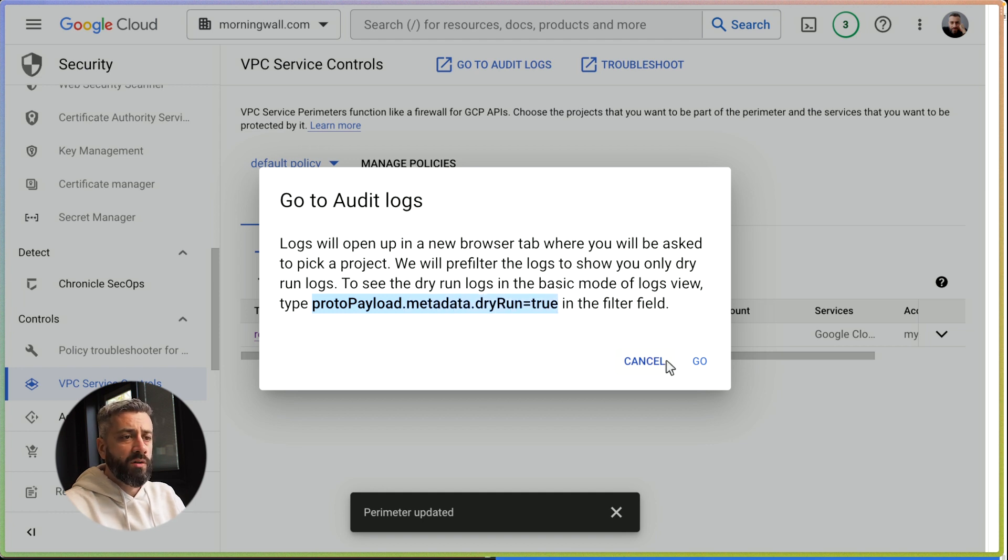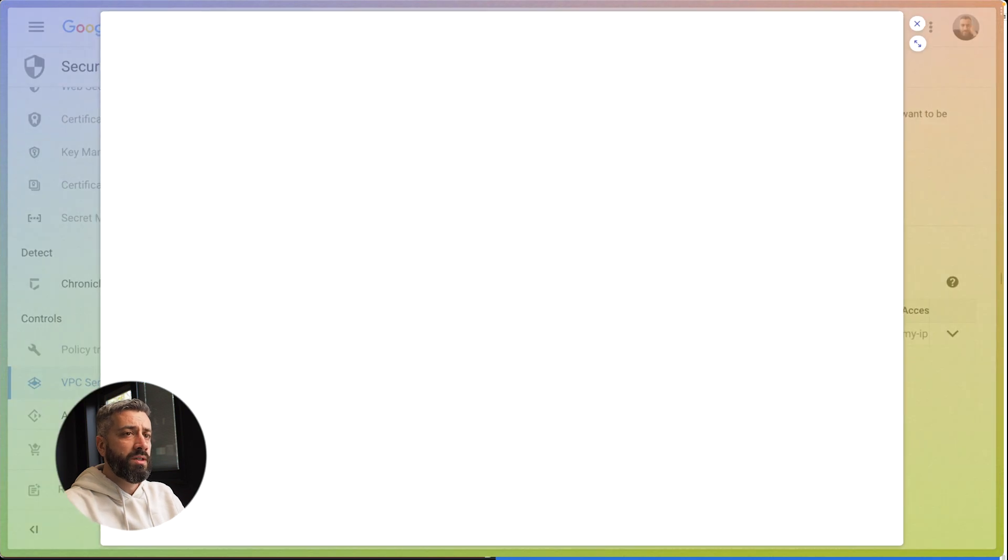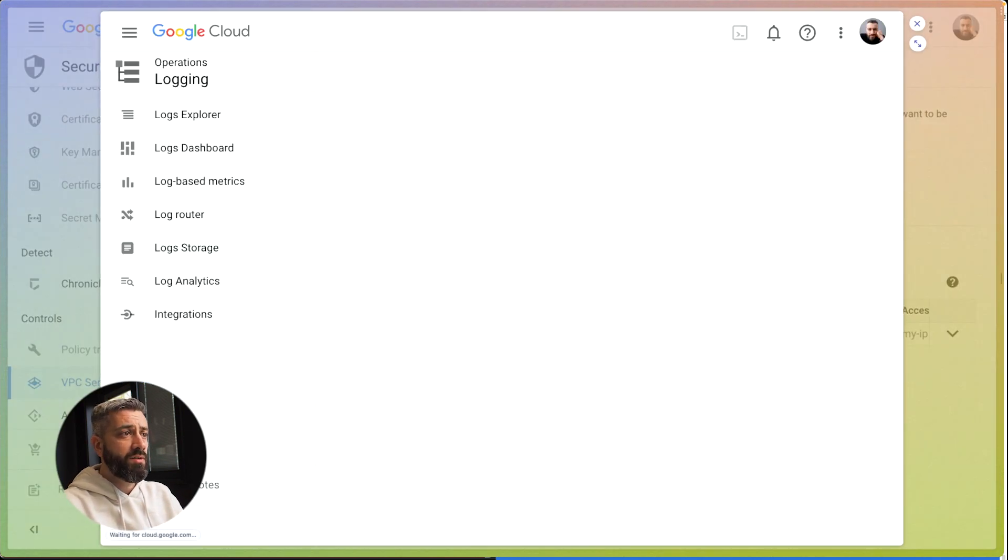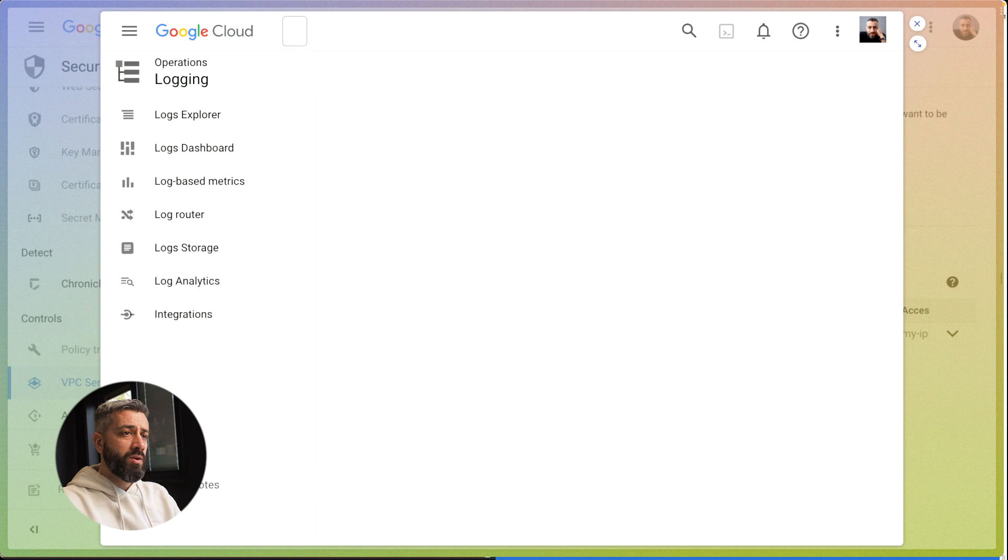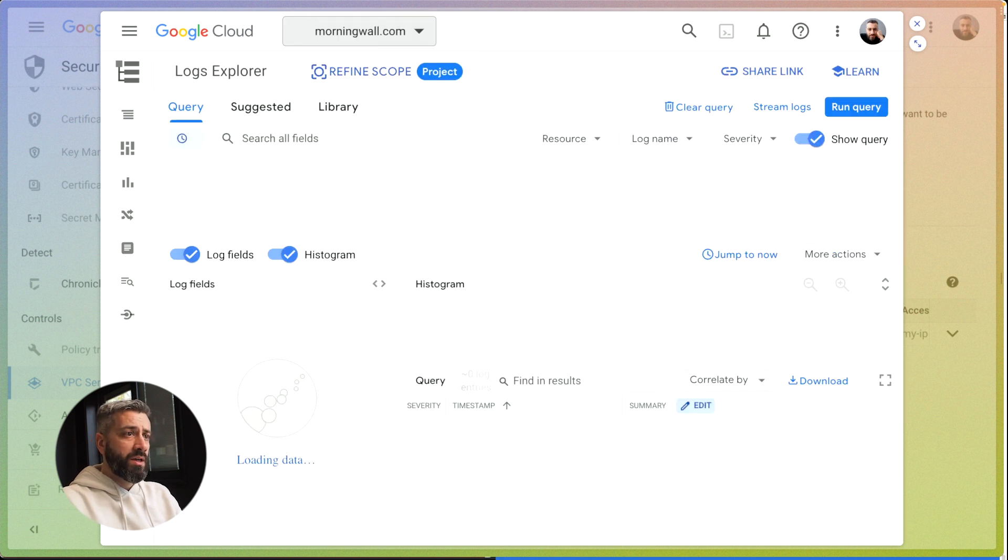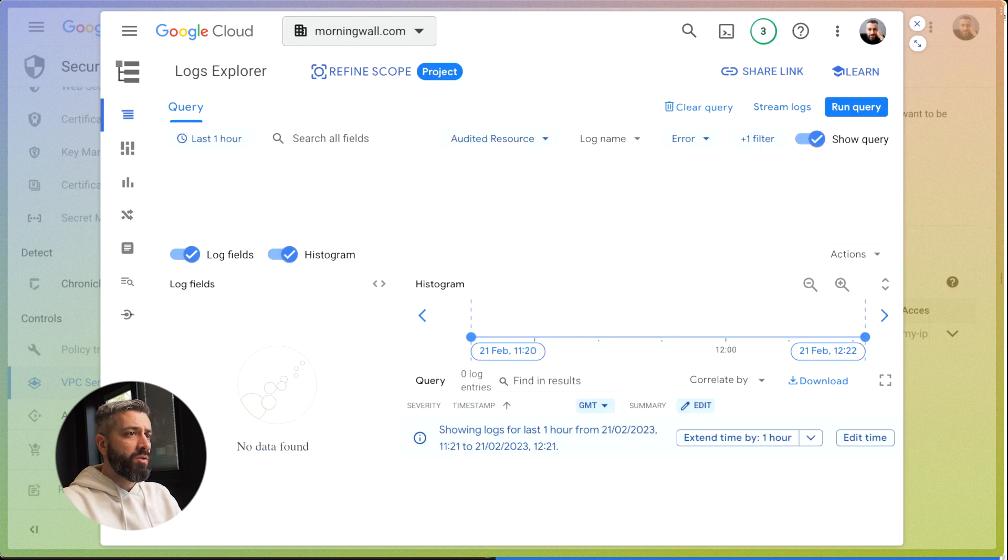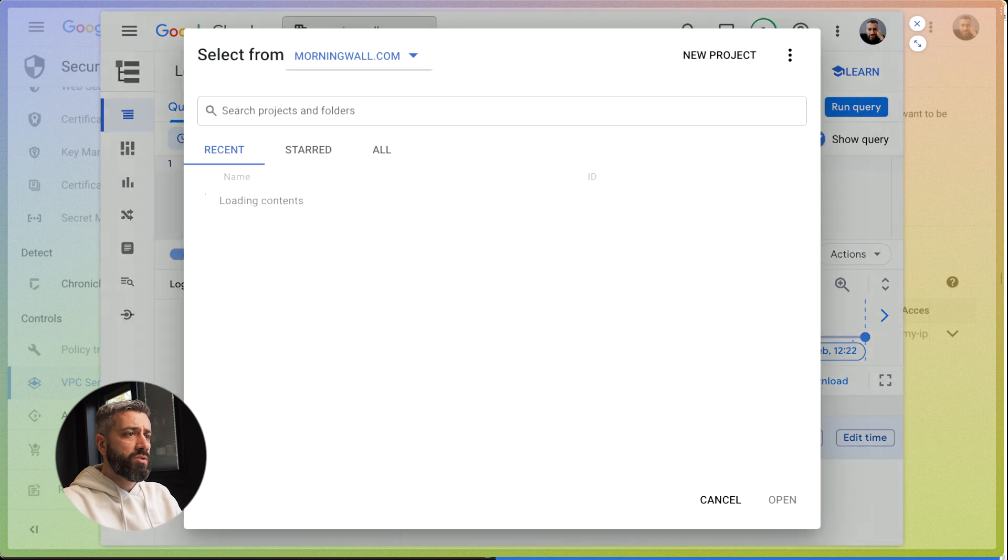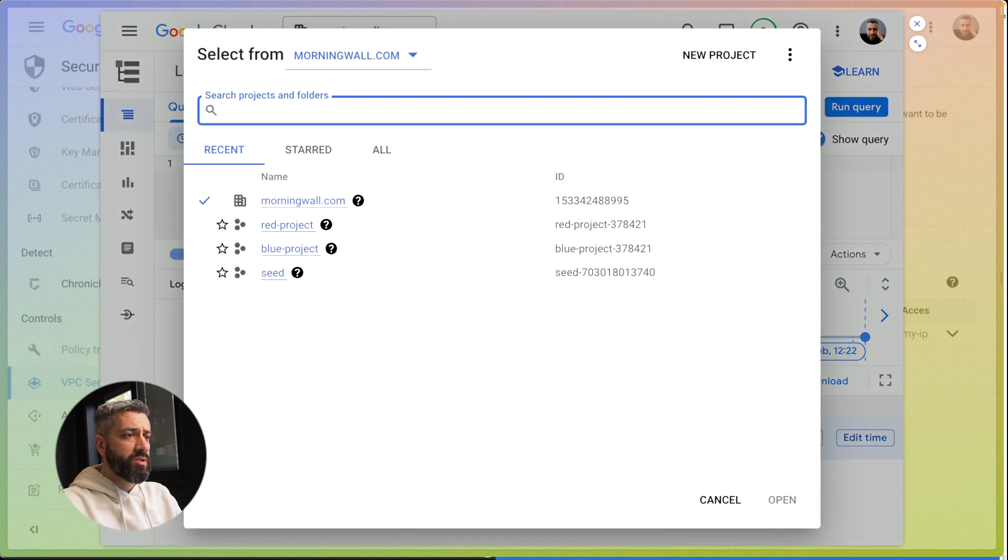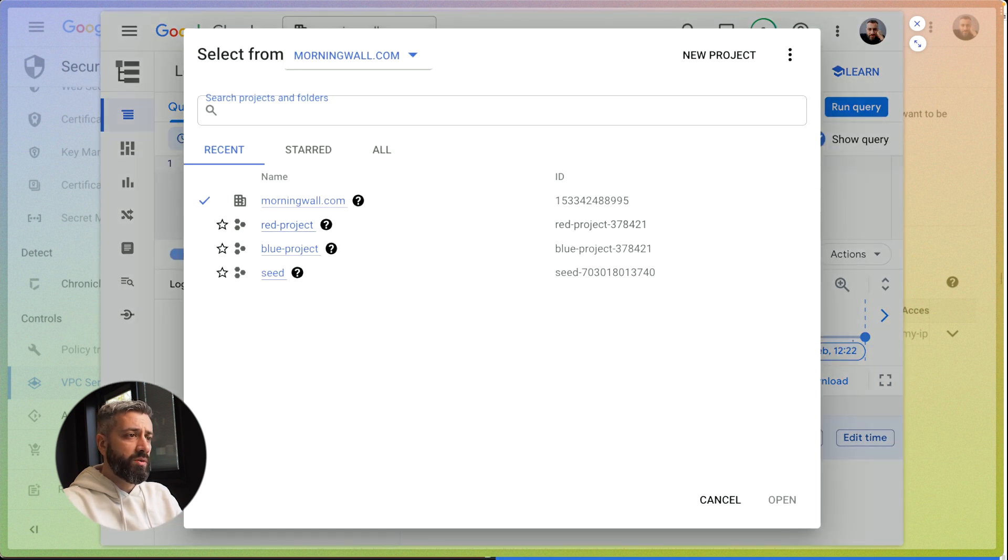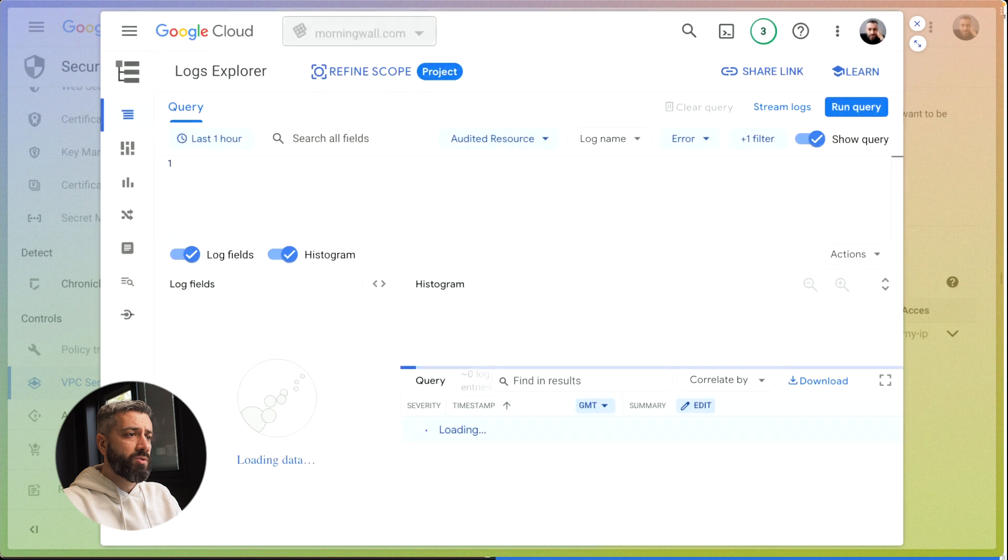The audit logs are specific for the target project, they're not at the organization level. So when you click on that link, you're going to move at the organization level. You need to switch to the project that you are targeting in your perimeter. So you can go to red project.